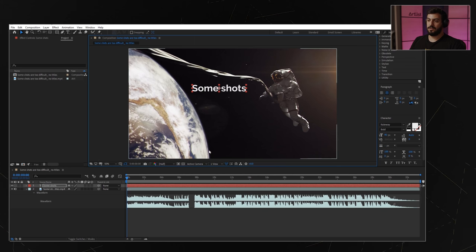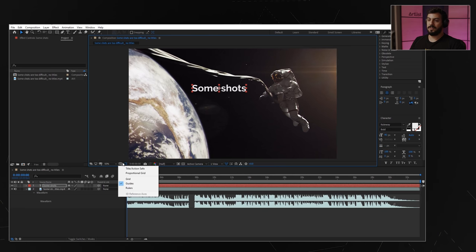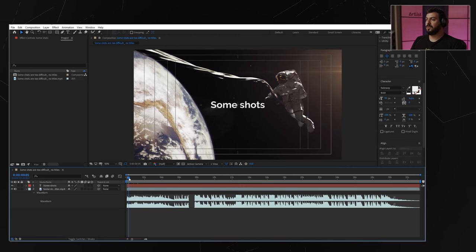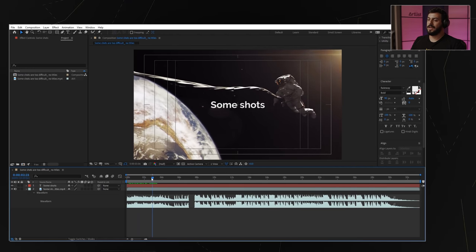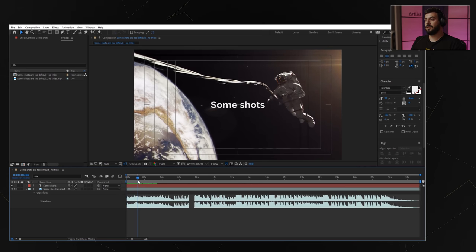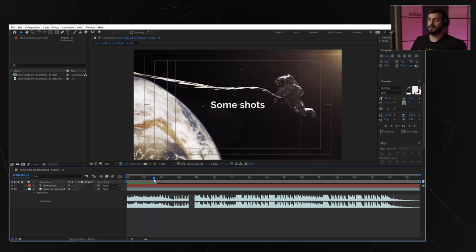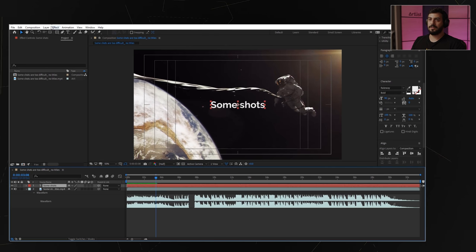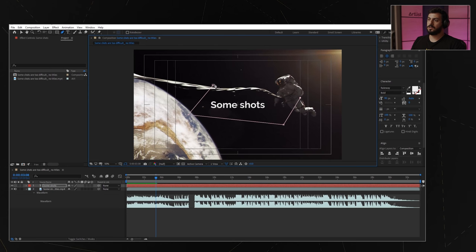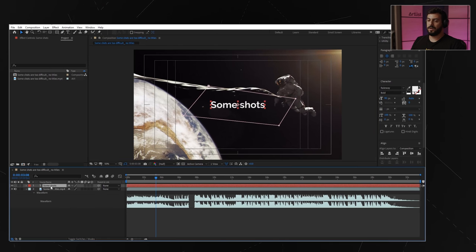If you want to know if you're centered, you have the title action safe and a cross right here, so you can bring it right there. We have movement from left to right with this astronaut, so we want to mask in the title from left to right and mask it out from left to right as well. I'll create something with the pen tool and do something like a cross shape.